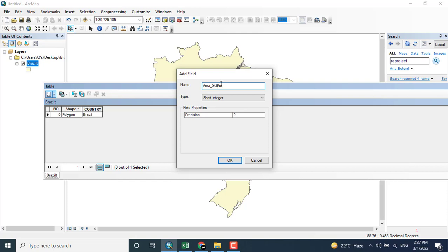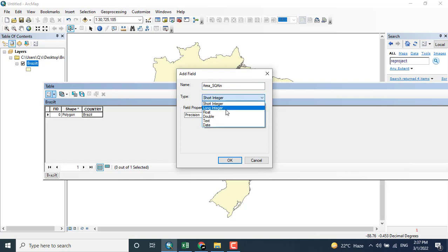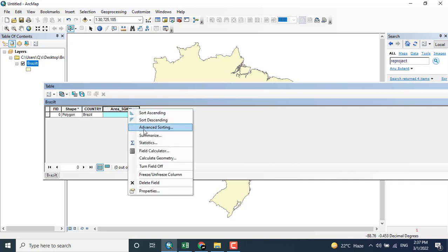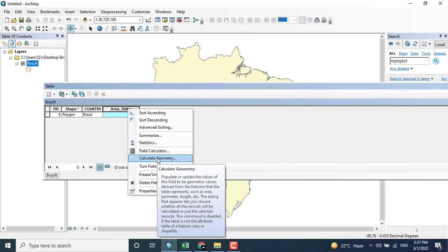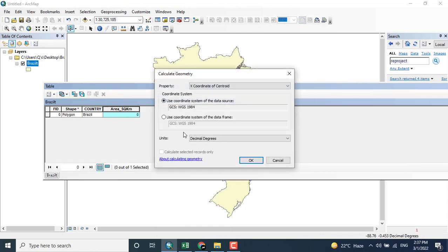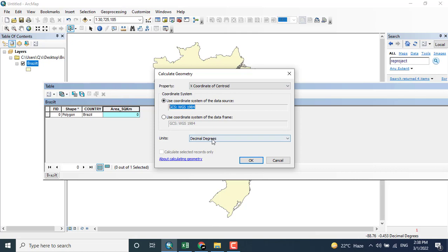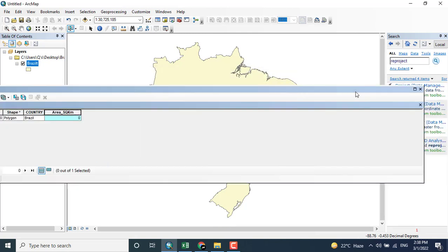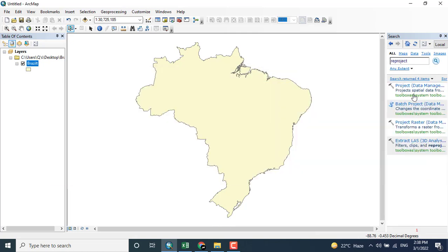I'm clicking here, adding field, and here you can see that the field has been added, that is area in square kilometers. After doing it, calculate the geometry. However, you can see that the coordinate system is geographical coordinate system, therefore I am unable to calculate the geometry for this specific shapefile.